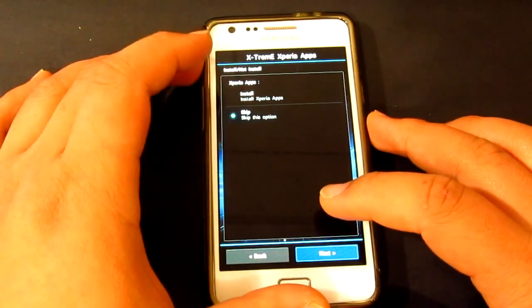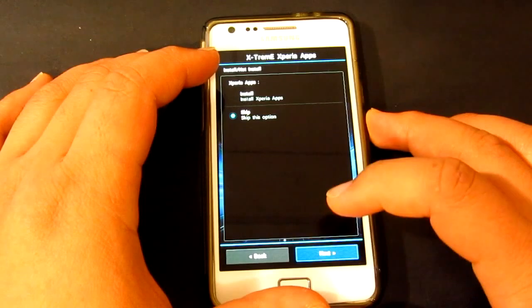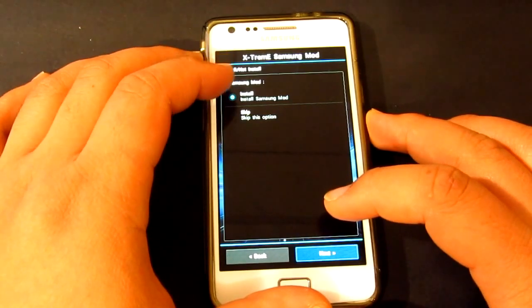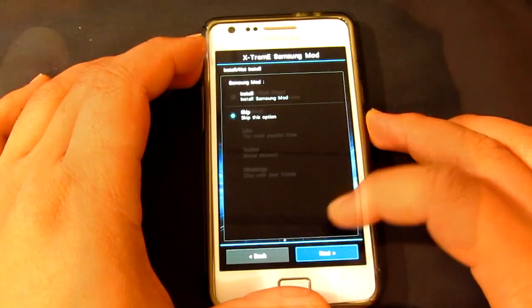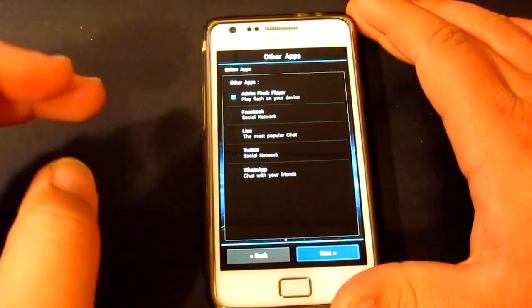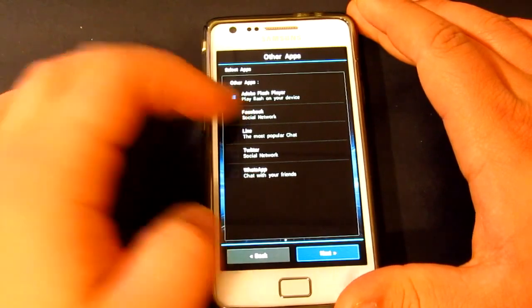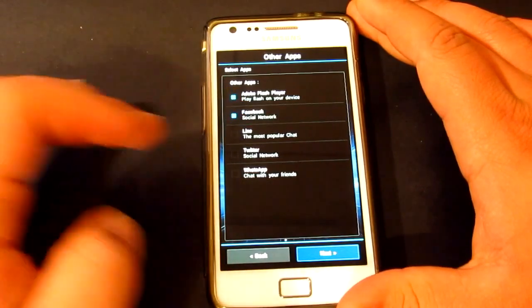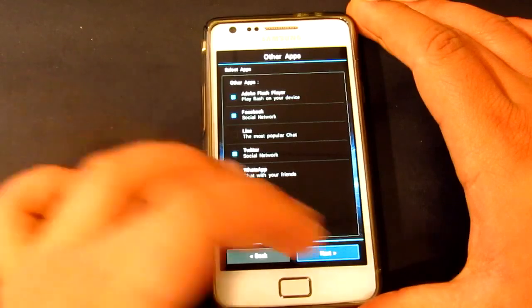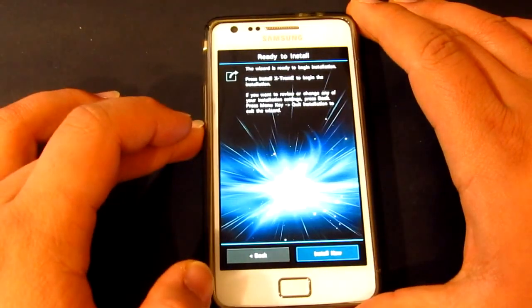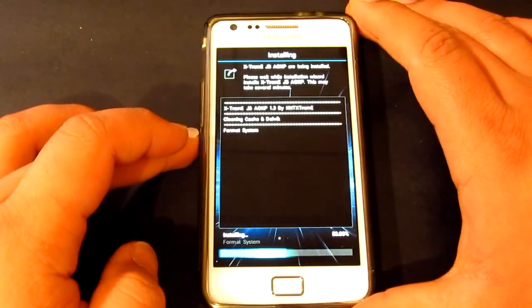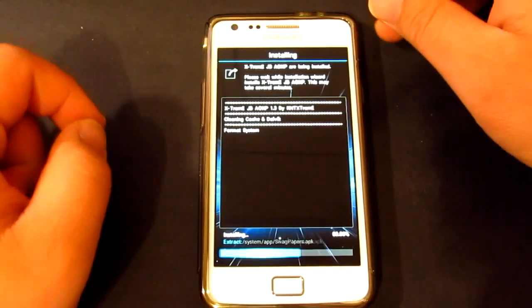No Xperia apps, skip. Samsung mod — you can skip that as well. Here you've got different choices as well, like Adobe, Facebook — I'll just go Facebook, and Twitter. Go next. Alright, install now.